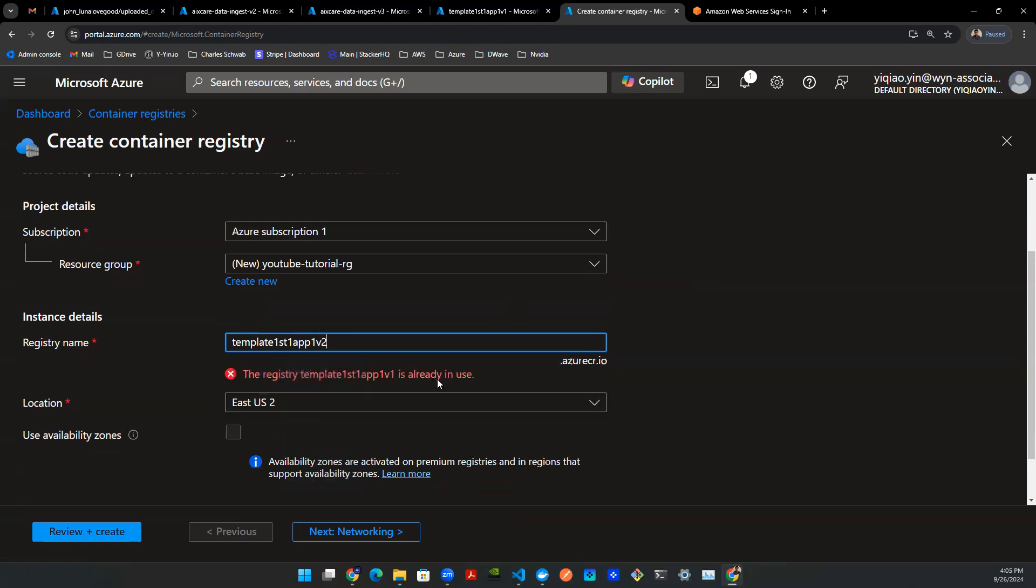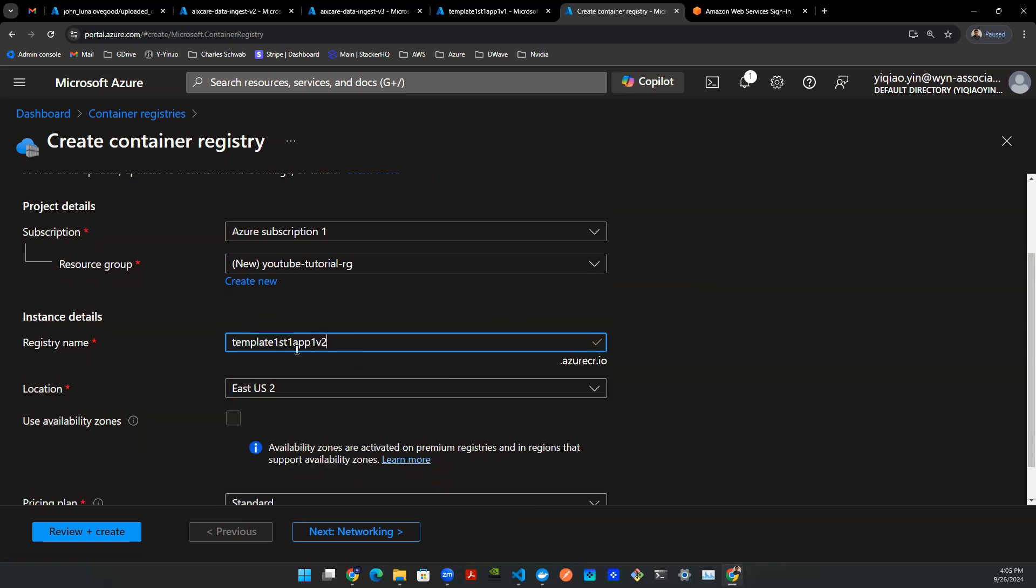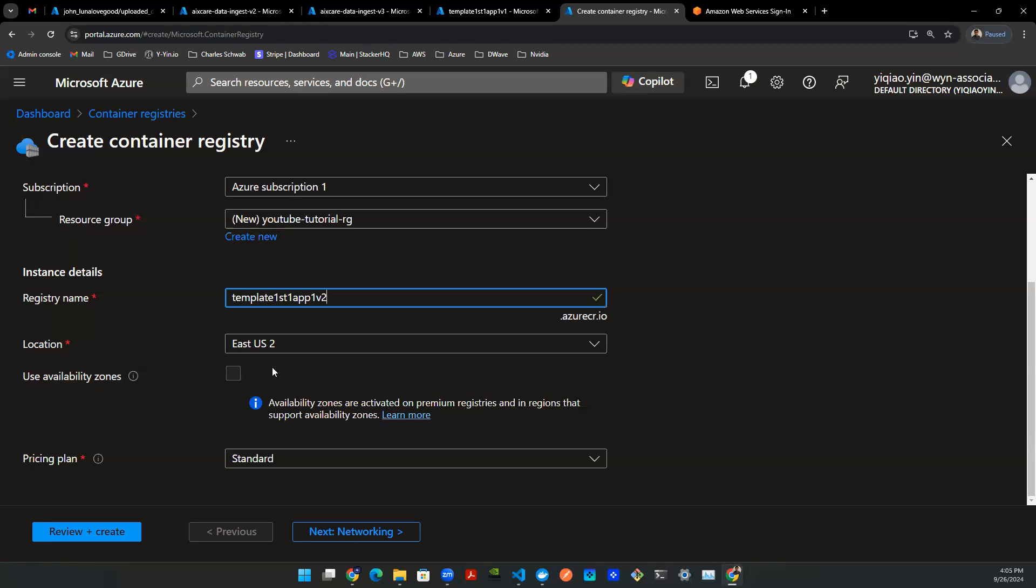You want to provide a unique registry name. In my case, I'm going to say Templar1 ST1 App1 V2. As a personal habit, I use one as a separation. You want to make sure to select the right location. In my case, my go-to is usually East US. However, I think I ran up quota there. I've seen a couple of you guys run up quota in East US as well. So you can select East US 2 as an alternative.